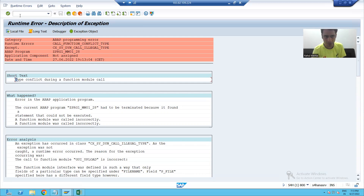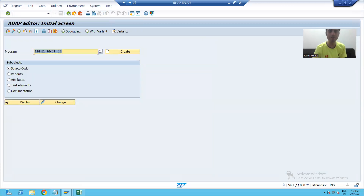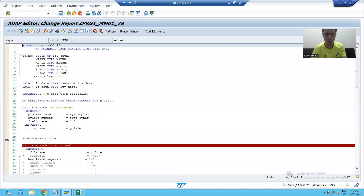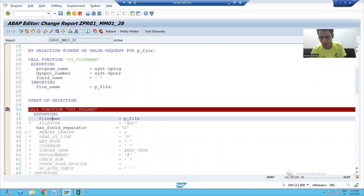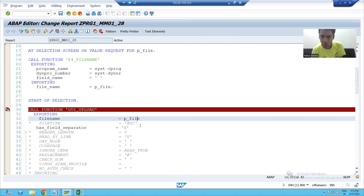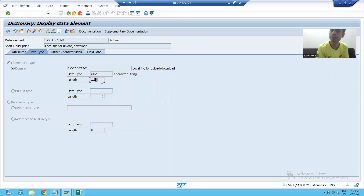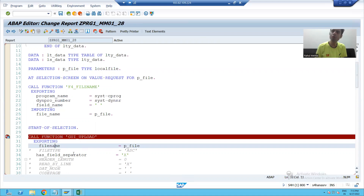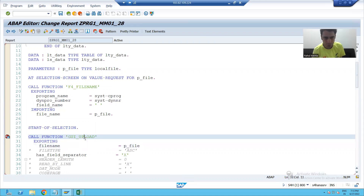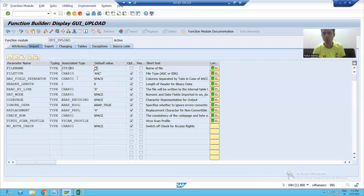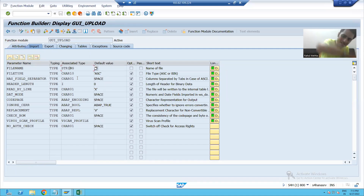Let's understand why this runtime error occurred. Going to the program, it says file name is not compatible with P_file in GUI_UPLOAD. P_file is of type character 128. We are passing this character 128 to file name, but file name is of type STRING. So we are passing a CHAR 128 to a STRING type, which causes the type mismatch error.